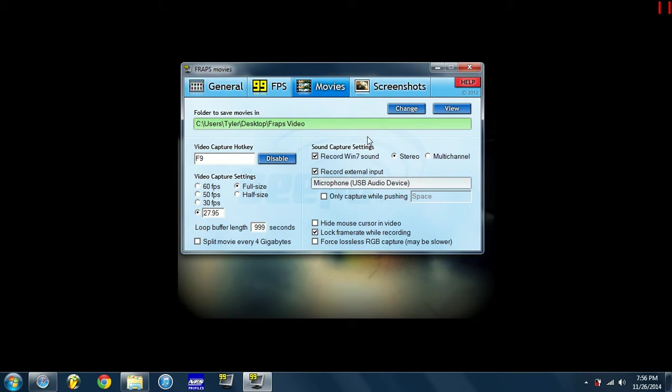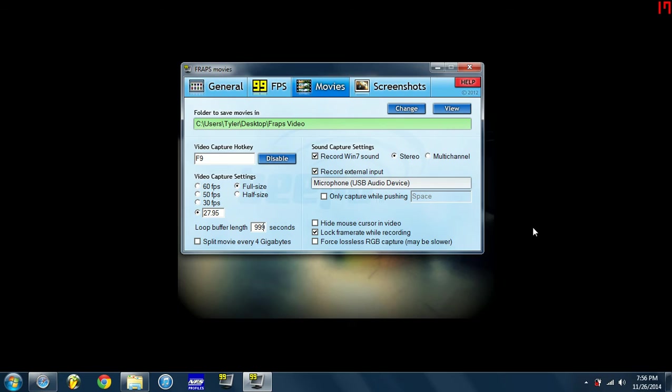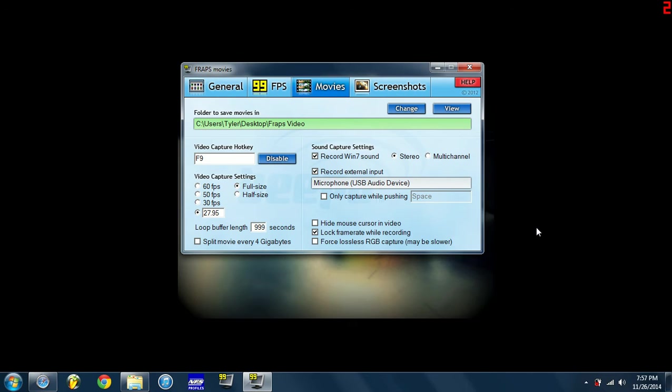But right here if you see, it says microphone USB audio device. Well right now I'm using for a microphone, I'm using my Turtle Beach PX21, that's what I use for gaming on PS3 and stuff when I used to play like Gran Turismo. It was my headset for PS3, but I had hooked that up now so I can use it for my computer when I make YouTube videos.